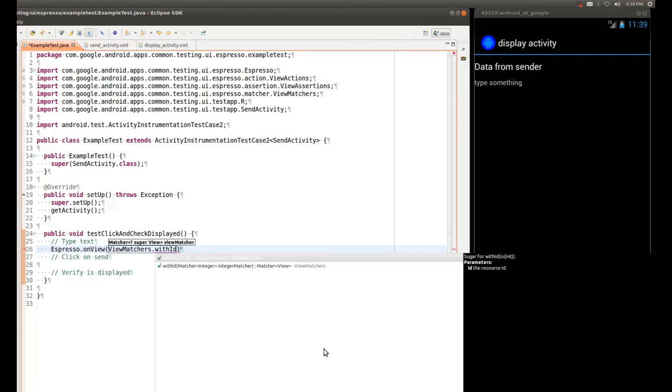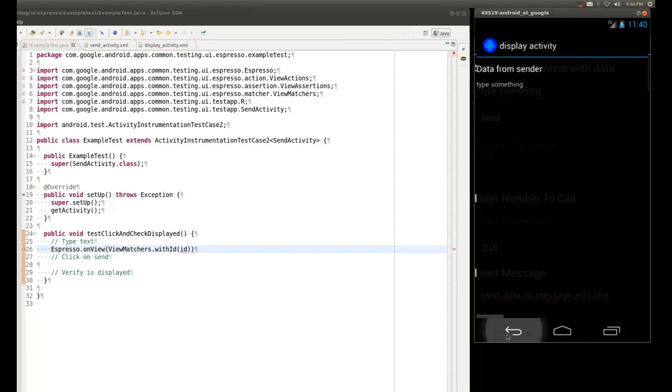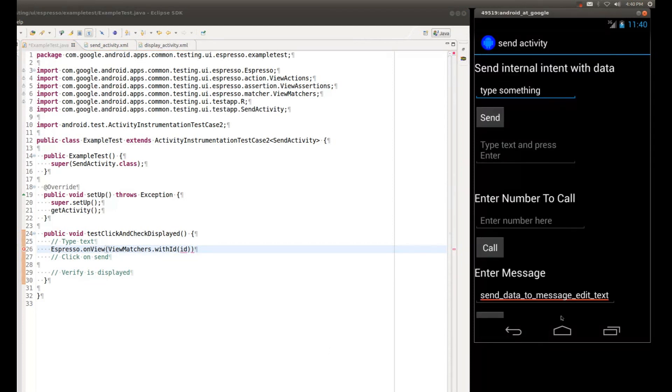So here we're going to be using the WithID matcher, and I'm just going to pre-canned this for now. But we don't really know what the ID of the view that we're automating is. So there are several ways of finding this. And once again, we're first typing some text. So we need to find the ID of this text box.